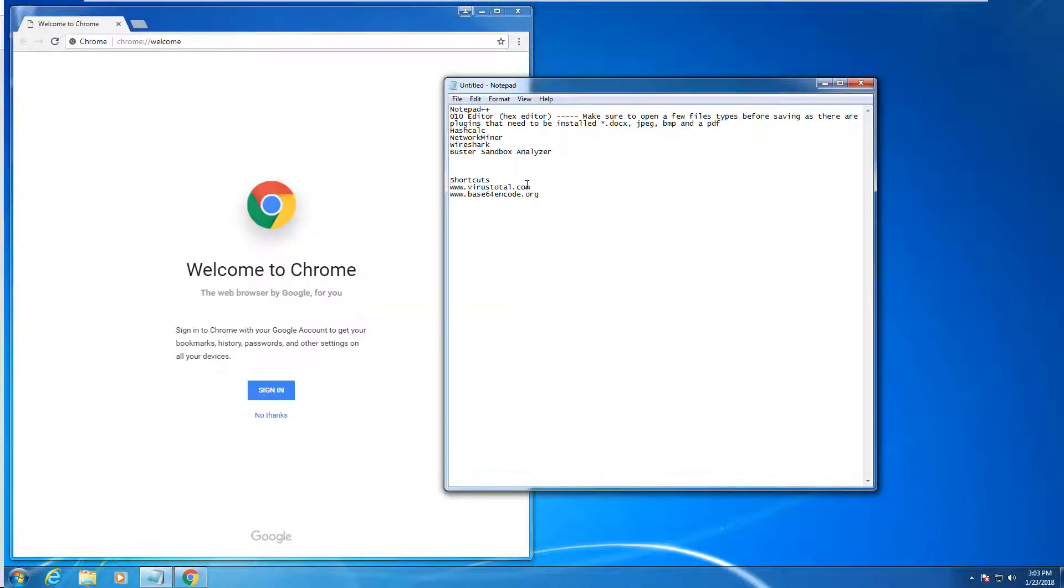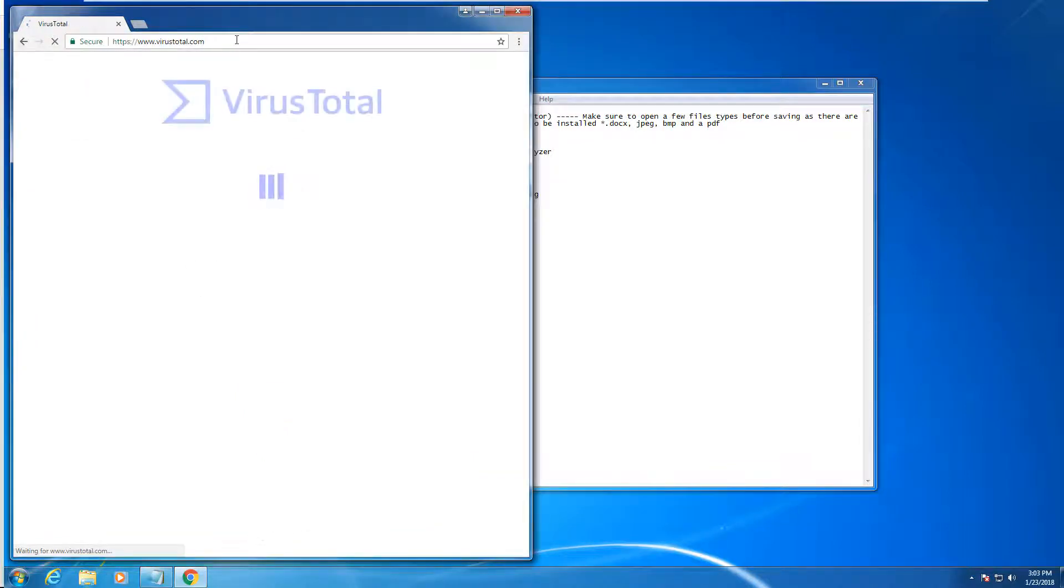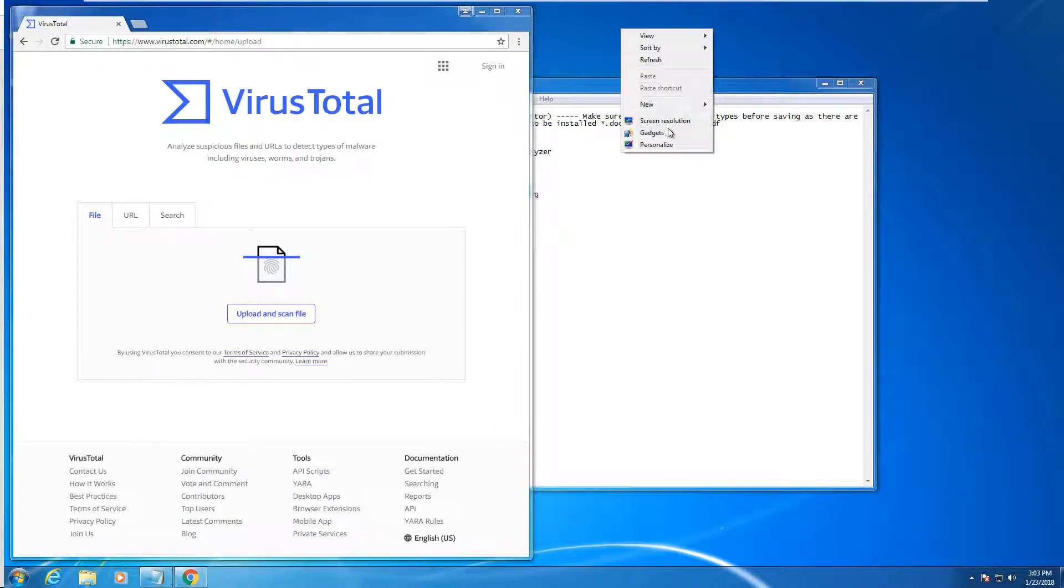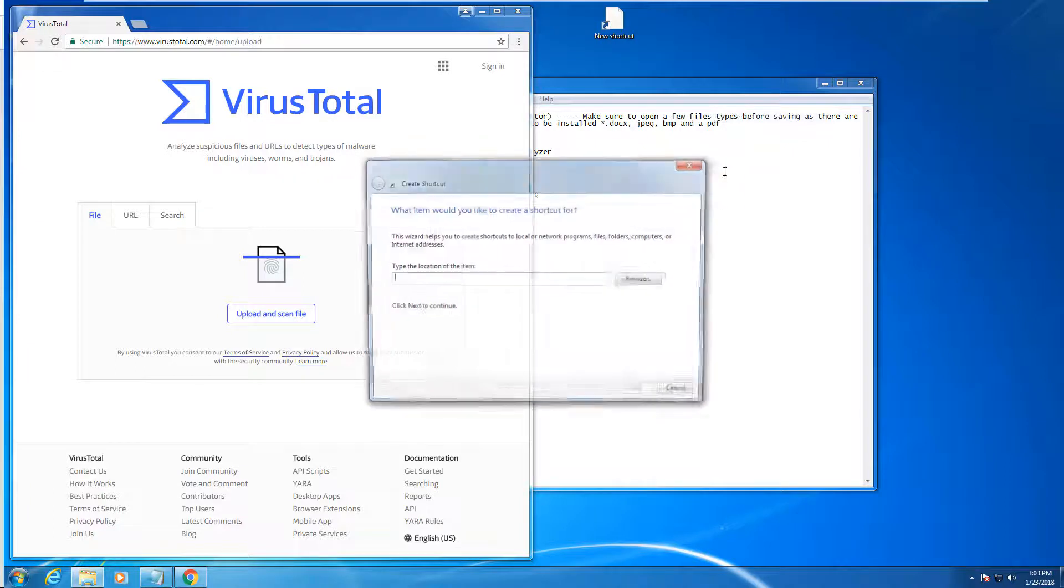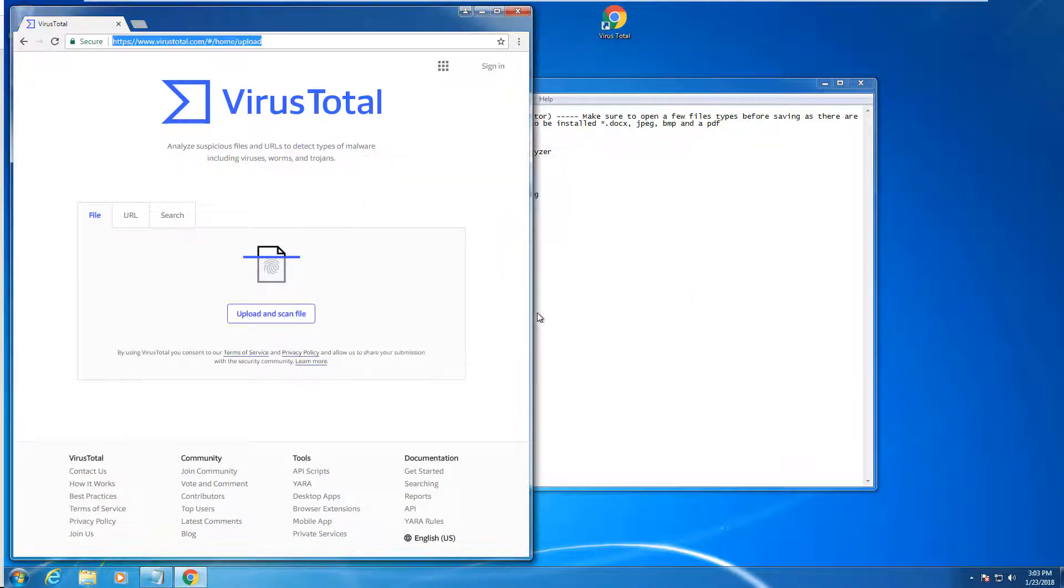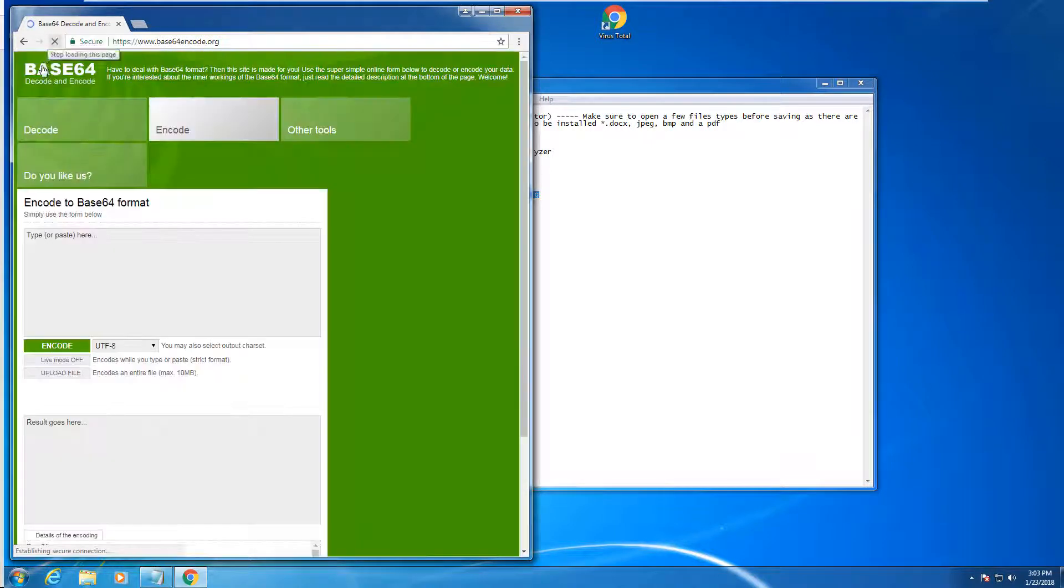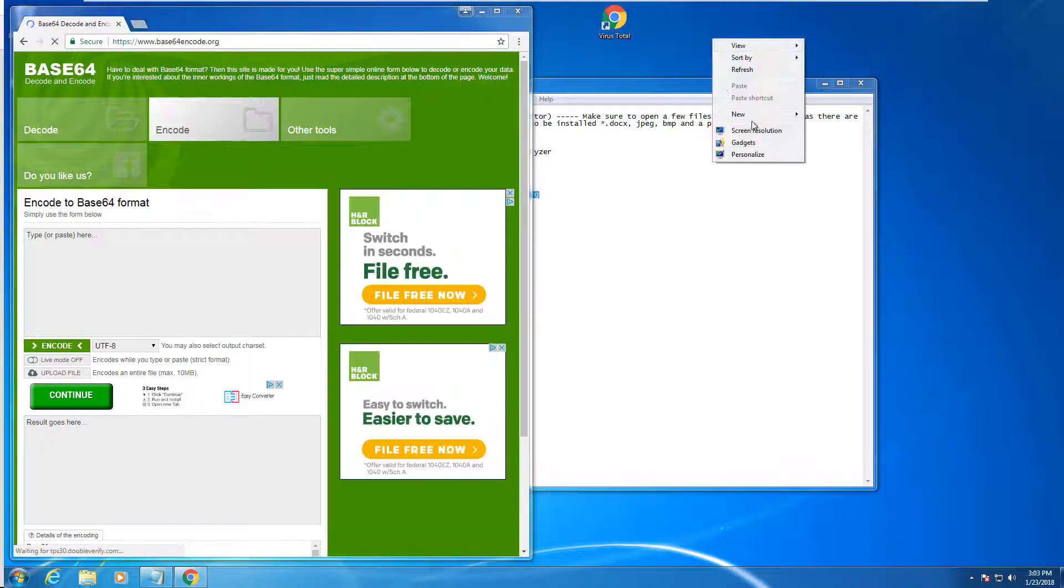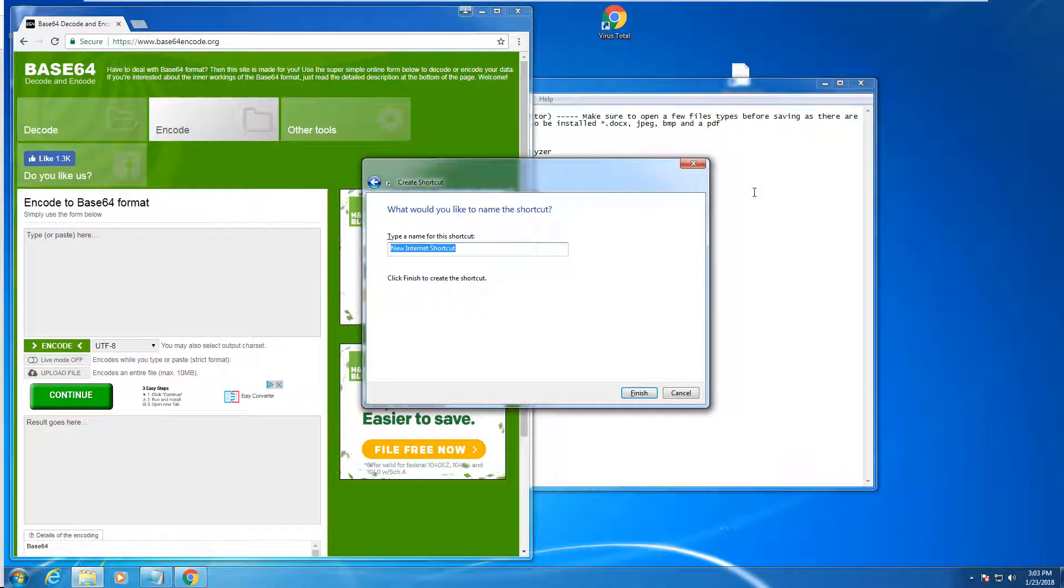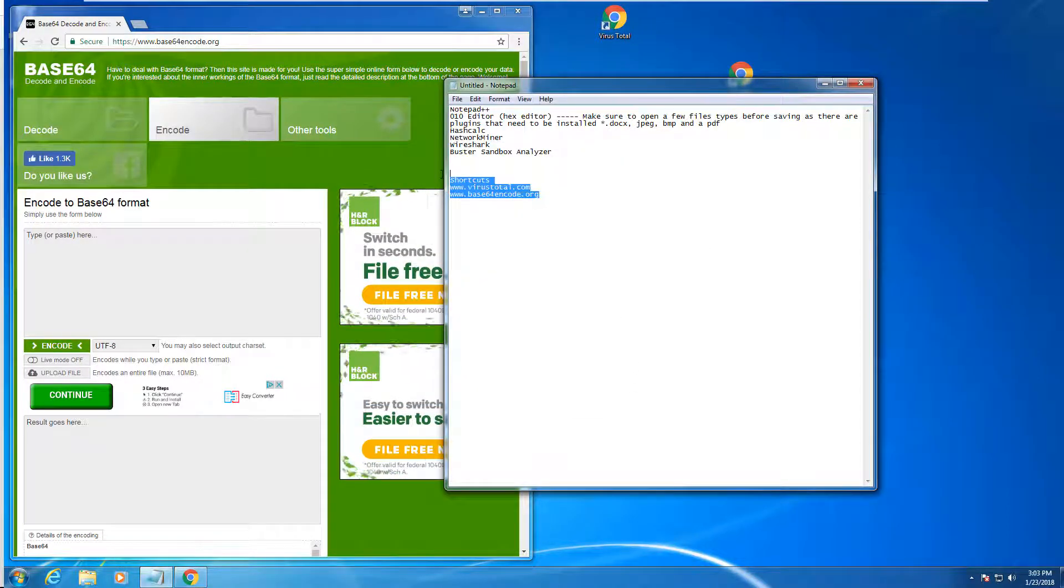The first thing I want to do are the shortcuts to make this nice and simple. I'm going to make shortcuts to VirusTotal for verifying what a file is composed of, and a Base64 encoder and decoder. That takes care of those two.